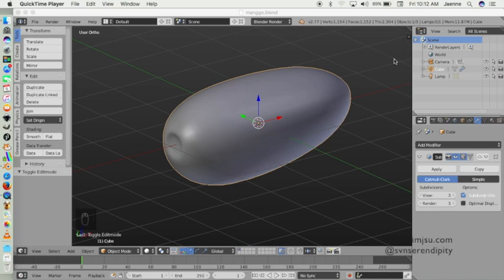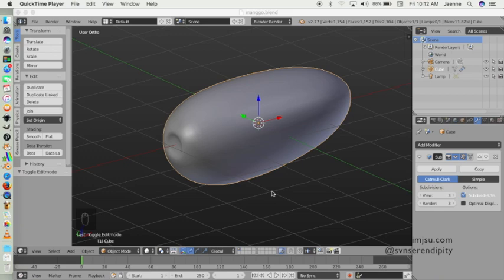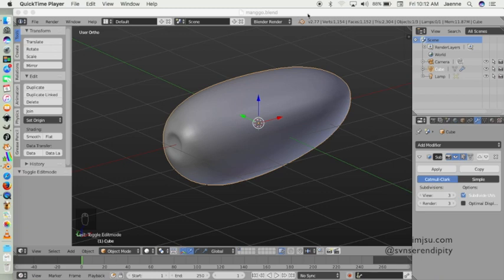Hello guys, we meet again in this new Blender 3D series tutorial. I'm going to show you how to create a mango fruit from its modeling to how to apply material by texture paint using the texture paint method.